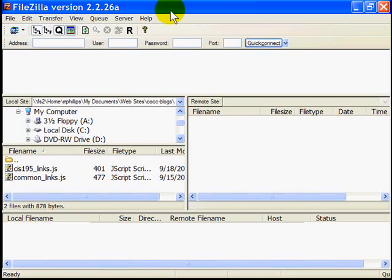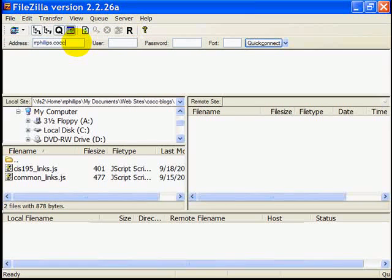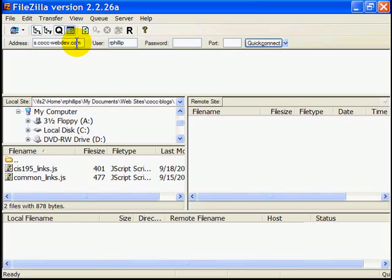So I started FileZilla and I'm going to go ahead and log in. I need my host address, my server address, then the user name and the password. And then you should just be able to do a quick connect.